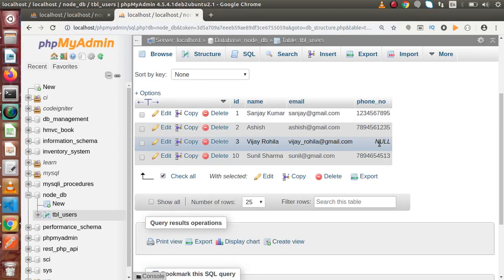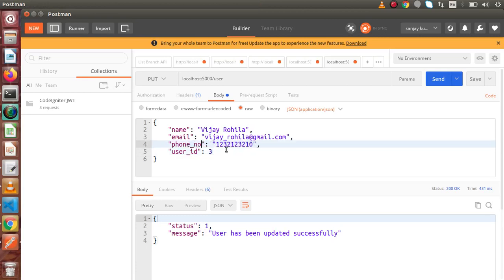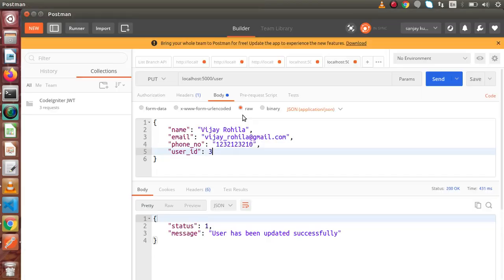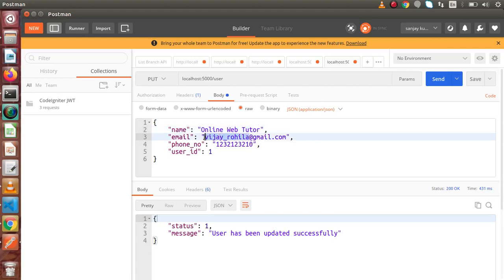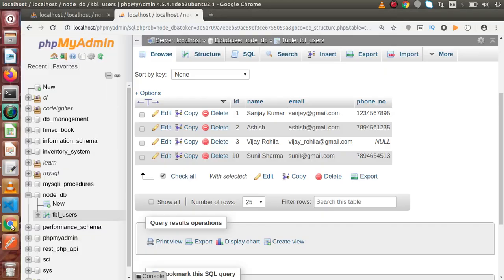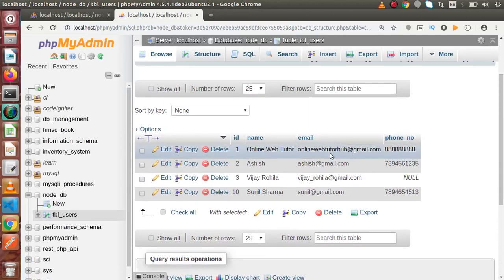The phone number was not updating because the key was named 'phone_number' not simply 'phone'. Let's now update the first row — user_id = 1 — with the name 'online web tutor', email 'onlinewebtutorhub@gmail.com', a dummy mobile number, and user_id = 1. Clicking send — 'user has been updated successfully'. Reloading the table in the browser, we can now see that all information for the first ID has been successfully updated.